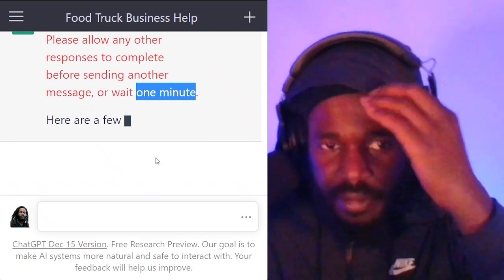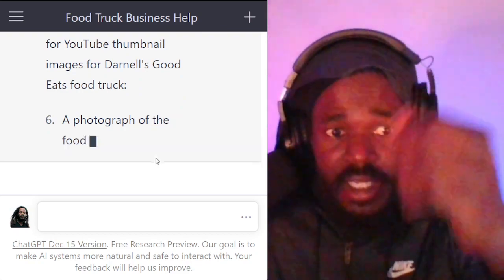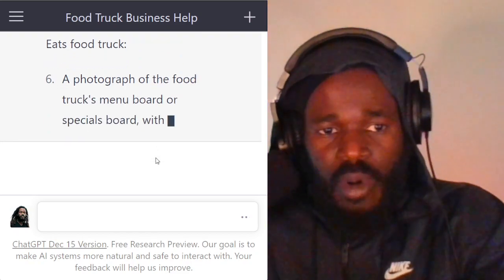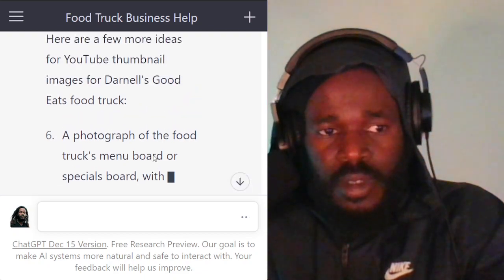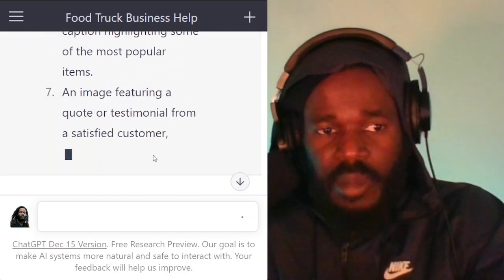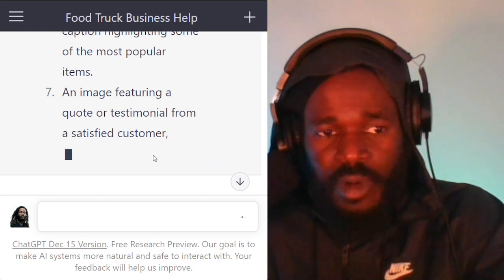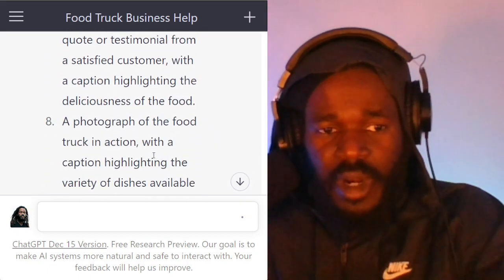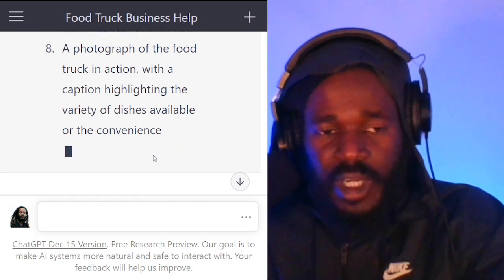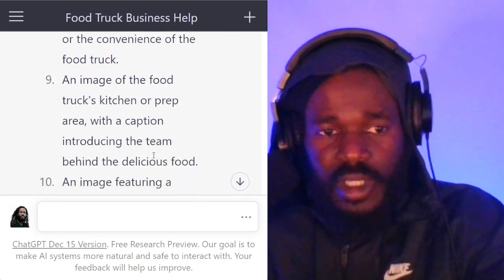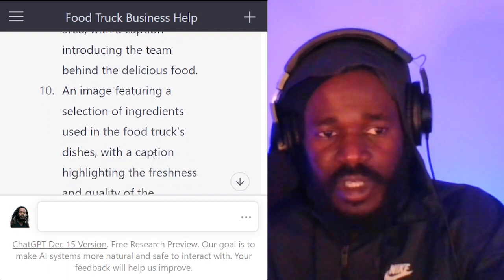Here are a few more ideas: a photograph of the food truck's menu board; an image featuring a quote or testimonial from a satisfied customer; a photograph of the food truck in action; an image of the food truck's kitchen prep; an image featuring a selection of ingredients.